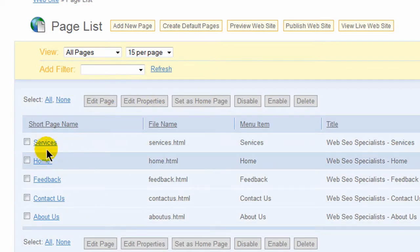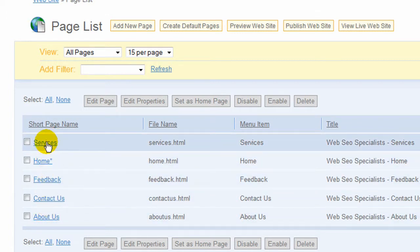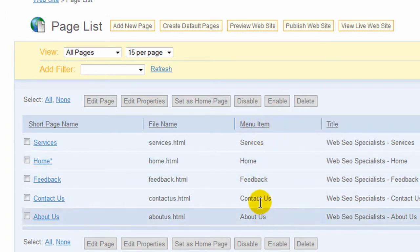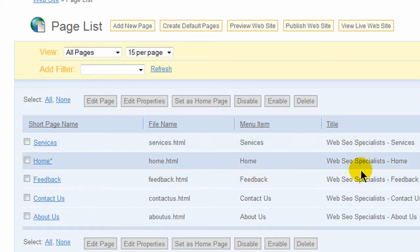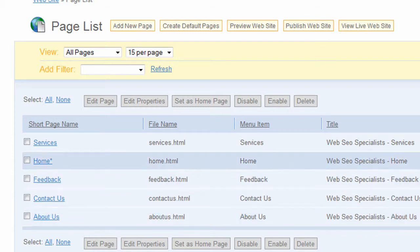Once you come here you have your short page name which you'll be able to click on to every page that's on your website. This shows the file name, this one here shows the menu name that shows up on the menu navigation link, the title is what shows up when the site is being viewed live, it shows up in the browser area.